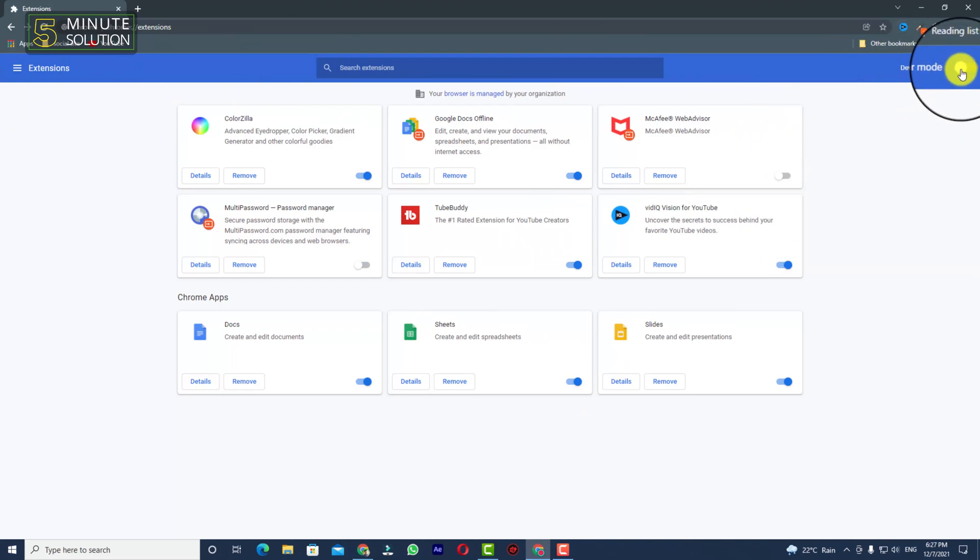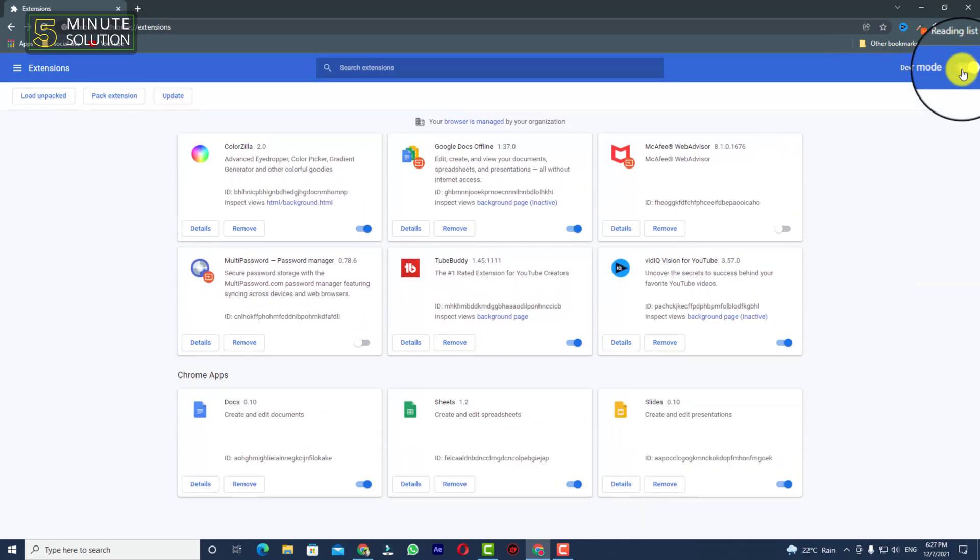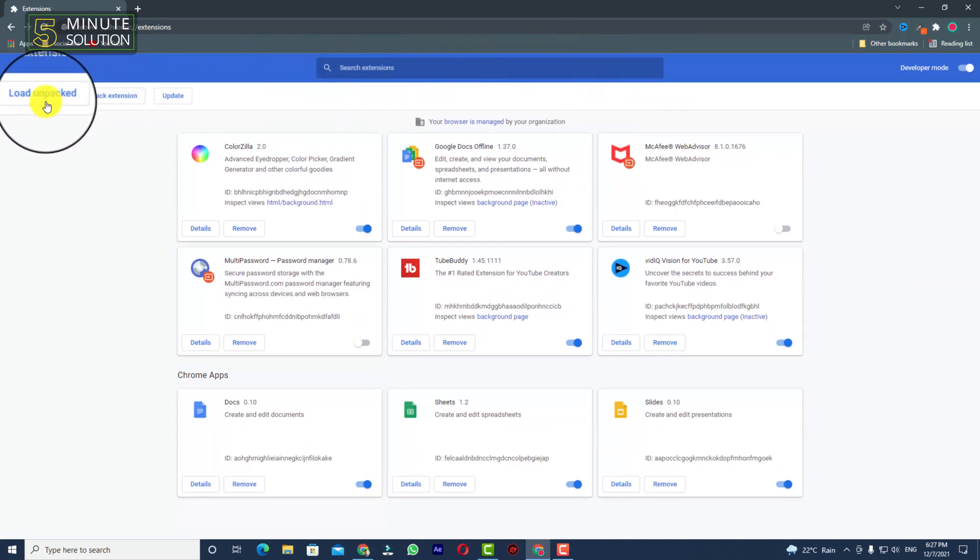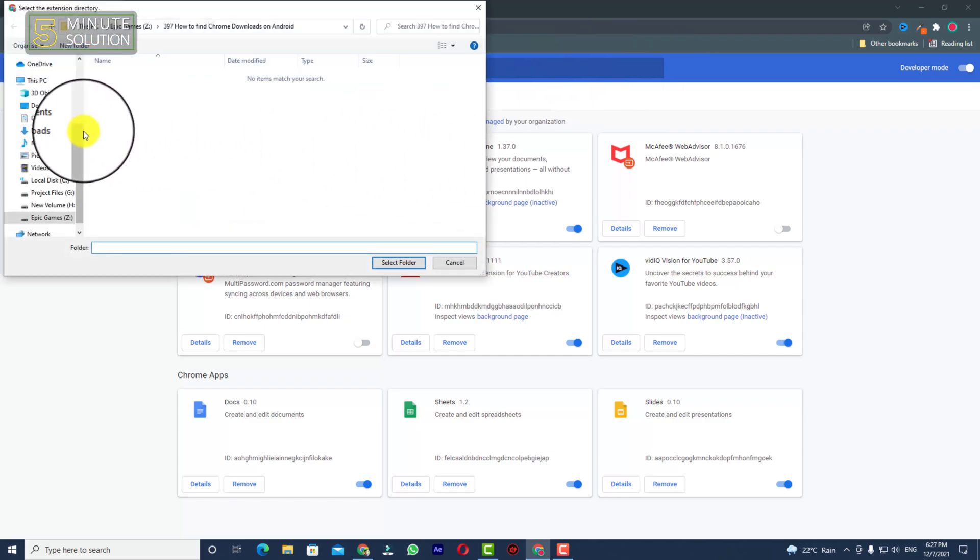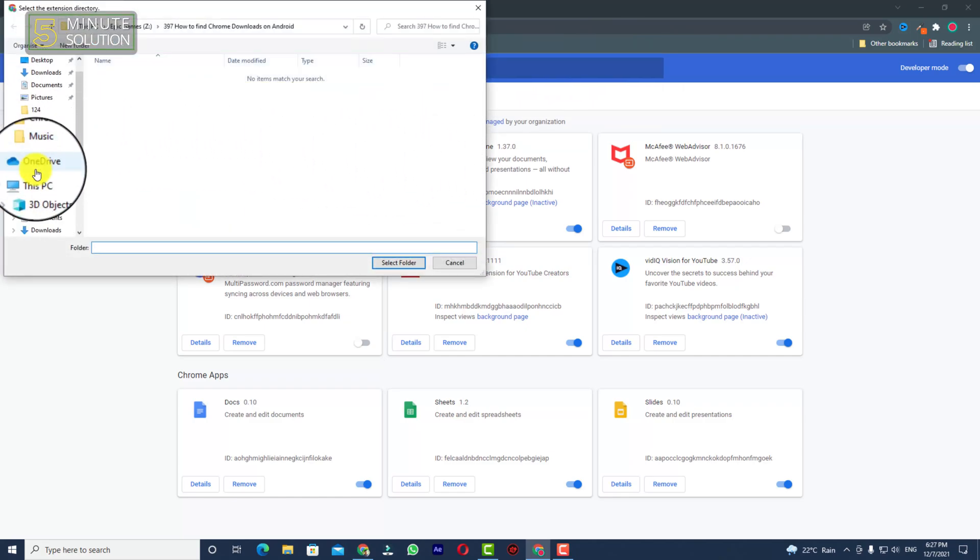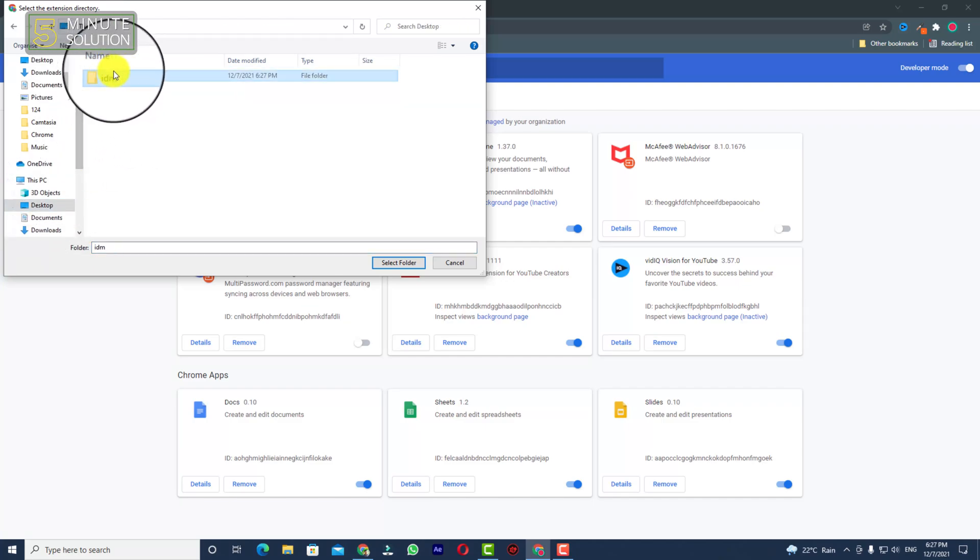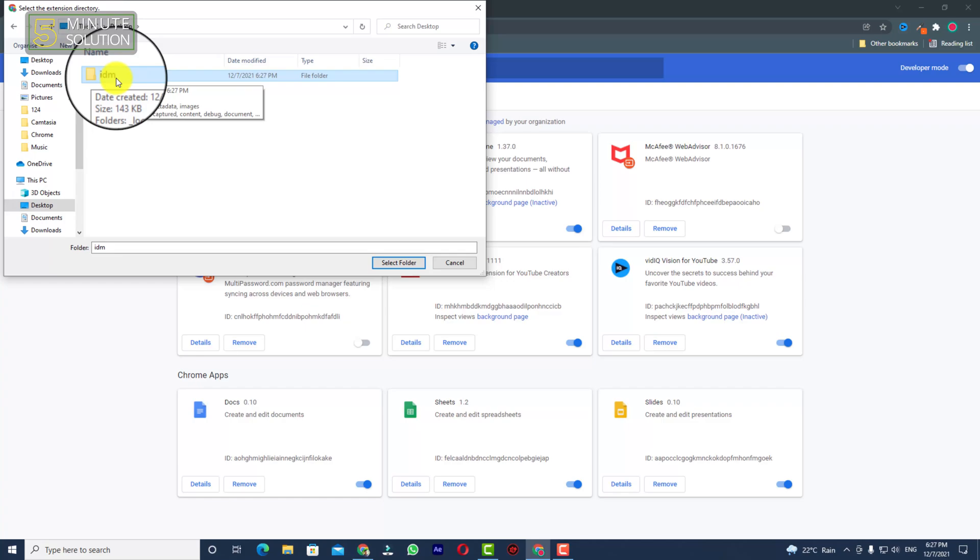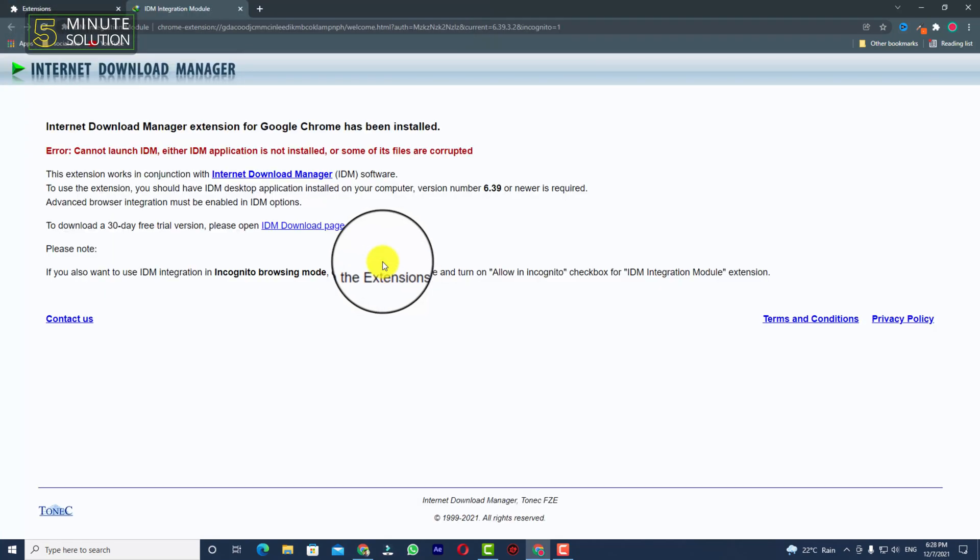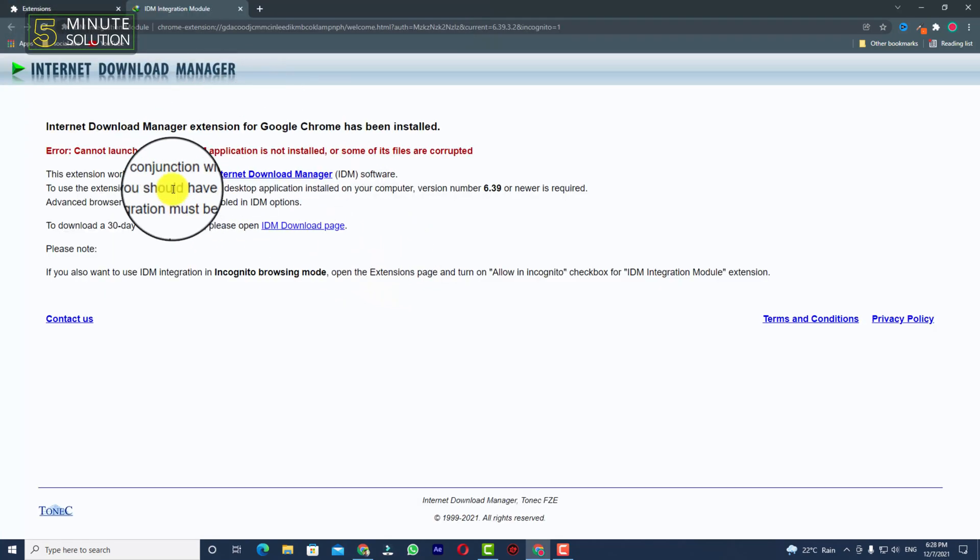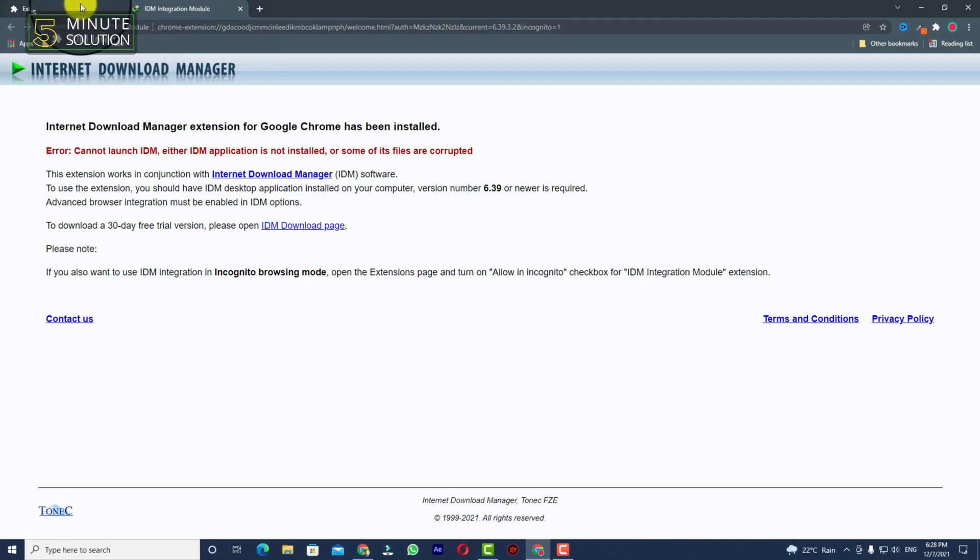Now you can see developer mode. You need to turn the developer mode on. Here you can see load unpacked. You need to click on that and just go to desktop. You can see there is the folder. This is the folder you need to select, the folder where you have extracted all your extension files. Simply select folder.